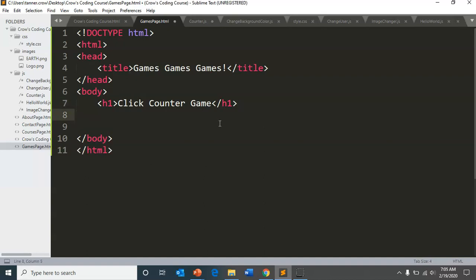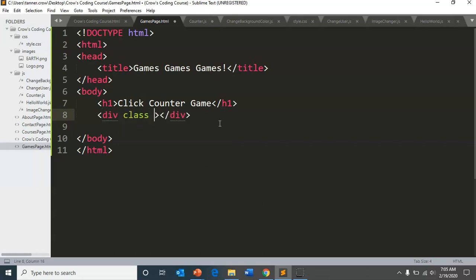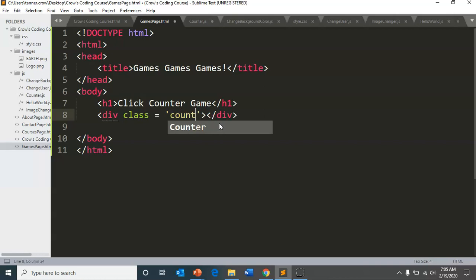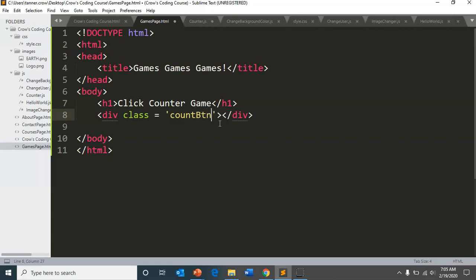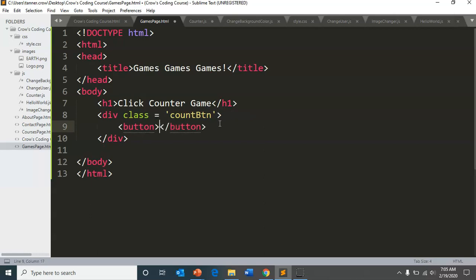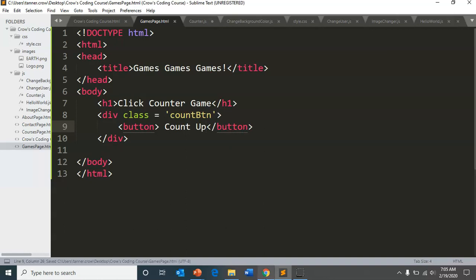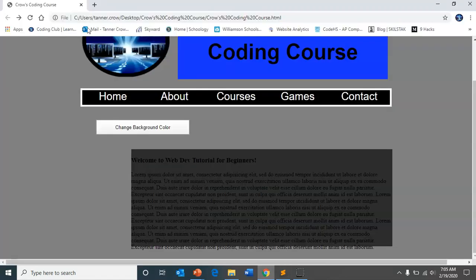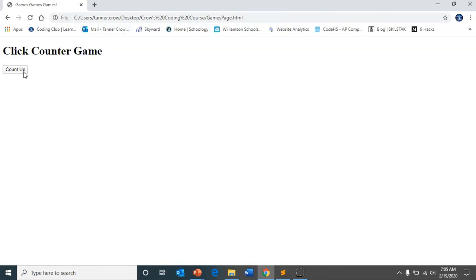And then we're going to go ahead and create a div. And it'll be a class that equals, let's have it be a count button. And so we'll call it count button right there. Okay. And so inside of here, we will have an actual button that is able to be clicked that will say count up.